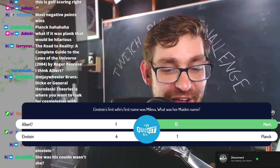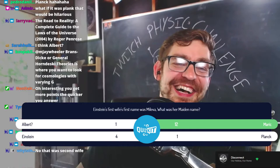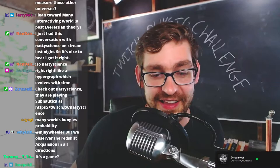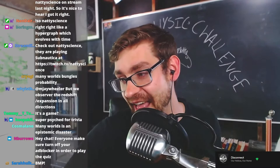Einstein's second wife was Elsa Einstein — maiden name Einstein. That's what happens when you're kissing your cousin. Here we go, are you ready to play?